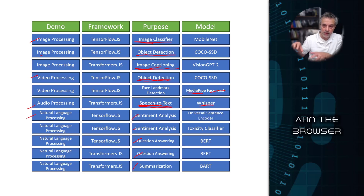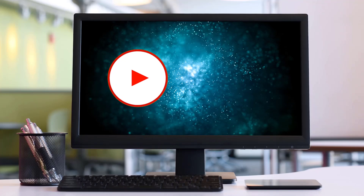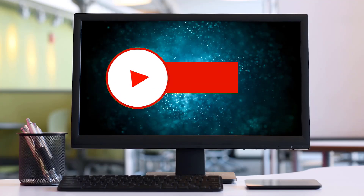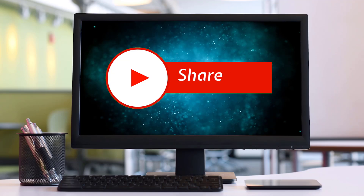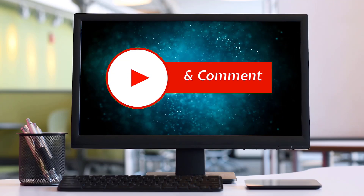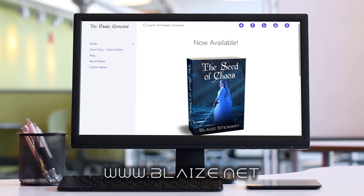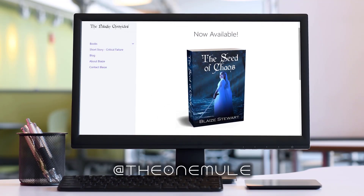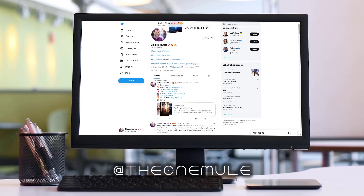Check out the video description below and the playlist associated with this to get all of these demos on how to do AI in a browser. If you like this content, please subscribe by clicking the subscribe button, like it with the thumbs up, or share it with your friends and comment below. You can also find me online at www.blaze.net or on Twitter at the one mule.